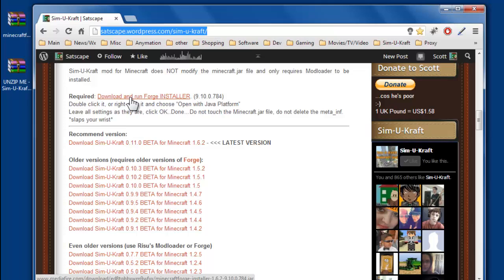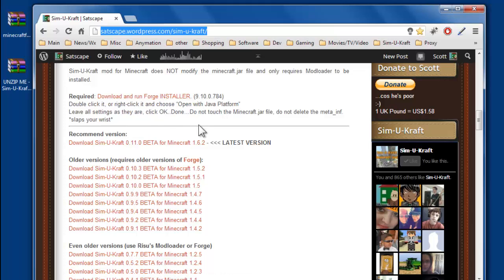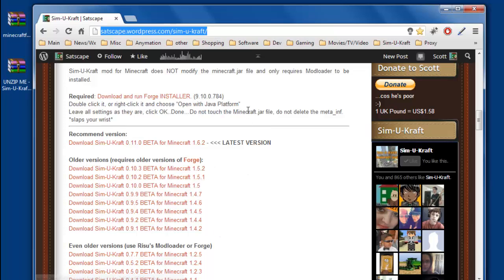Previously you'd download the Forge Universal and then do lots of messy stuff to install it, but now it's even easier with the installer, so just download that link there and save it to your desktop. Then you'll want the latest version of SimiCraft or a version that works with your particular version of Minecraft.